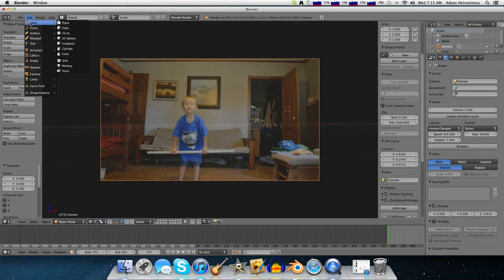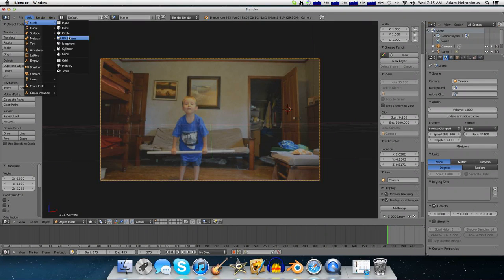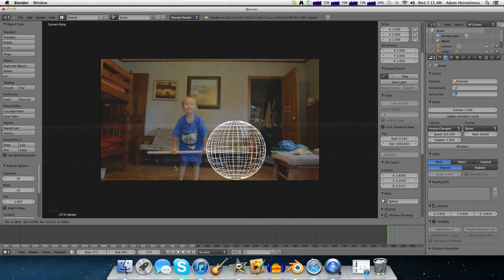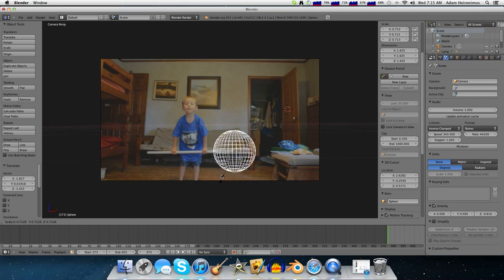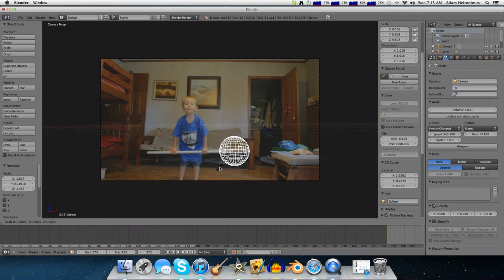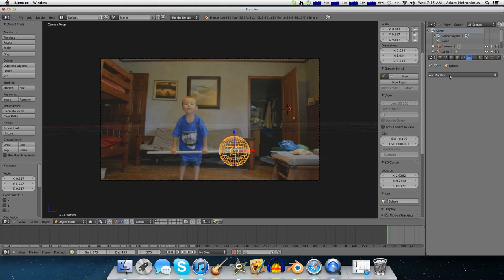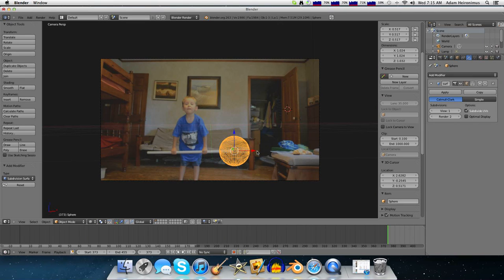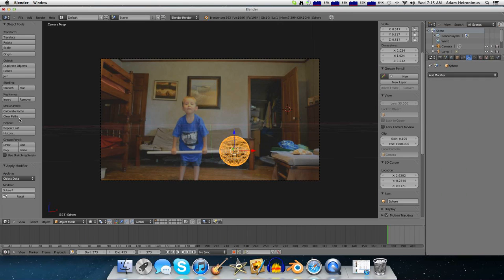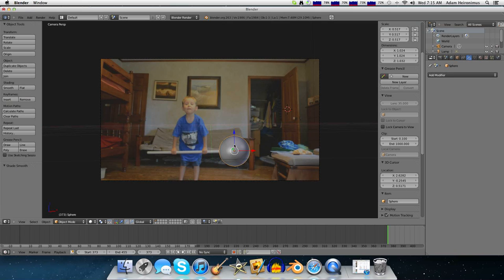Now we want to add a UV sphere, scale it down so it doesn't look too ridiculous. And then, over in Modifiers, we want to add a subdivision surface modifier to smooth it out a little bit. I want to click smooth as well. So as you can see, it's nice and smooth.